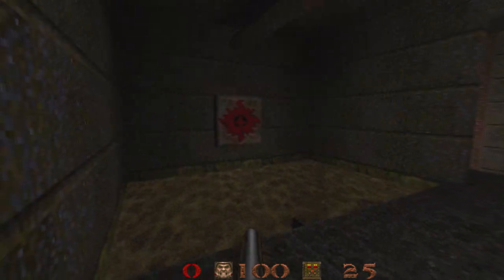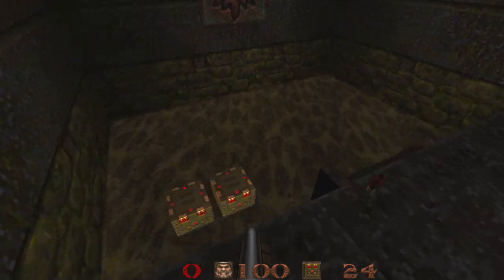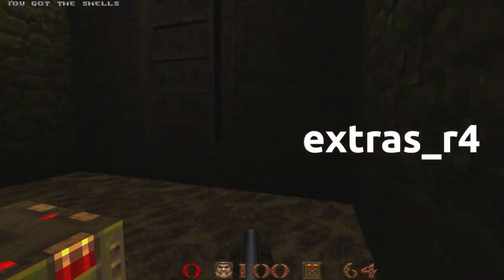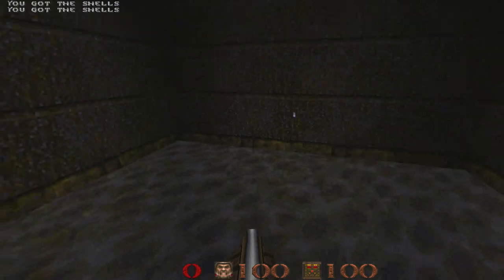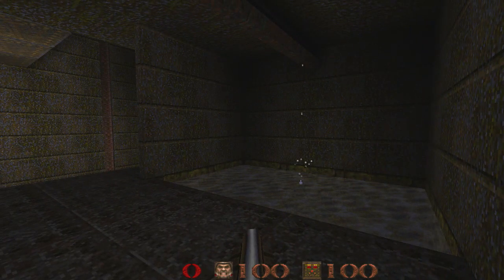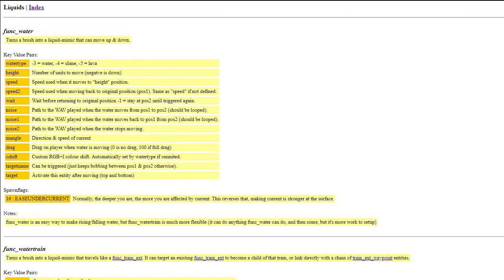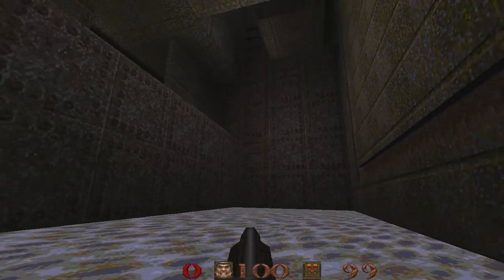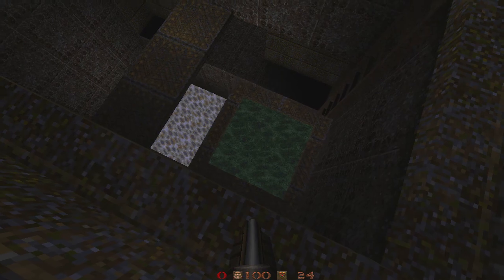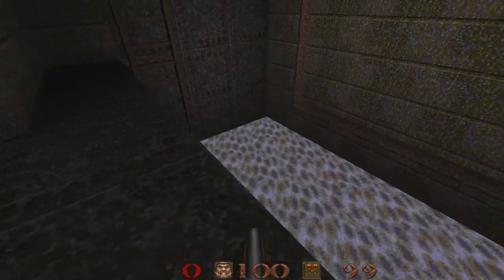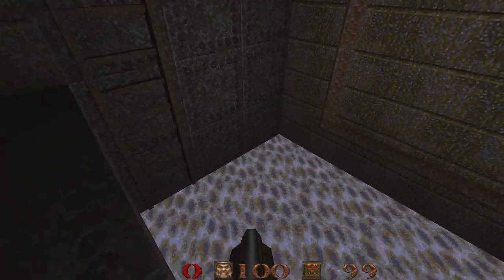Now about that mod I mentioned earlier that had some interesting water features — it's called Extras R4. It's a bit on the older side and has some bugs, but if you want to play around with it, I have it linked below. It includes documentation and sample maps highlighting all the features: water currents, water trains, and water volumes that can raise and lower. Not all the opacity features I mentioned earlier work in this mod, so use at your own risk.